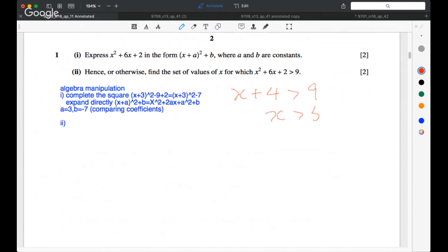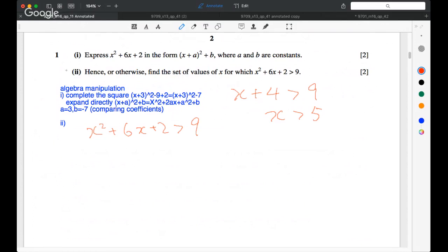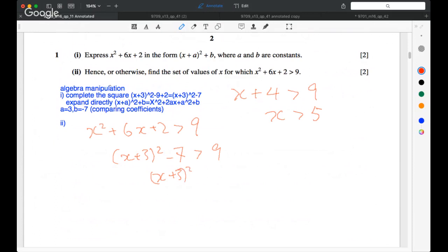But in this case, you have x squared plus 6x plus 2. And from the first part of the question, we can complete the square to solve a second-order inequality. That's how you should solve this kind of question in the future. We have x plus 3 all squared minus 7, so x plus 3 bracket all squared is greater than 16.